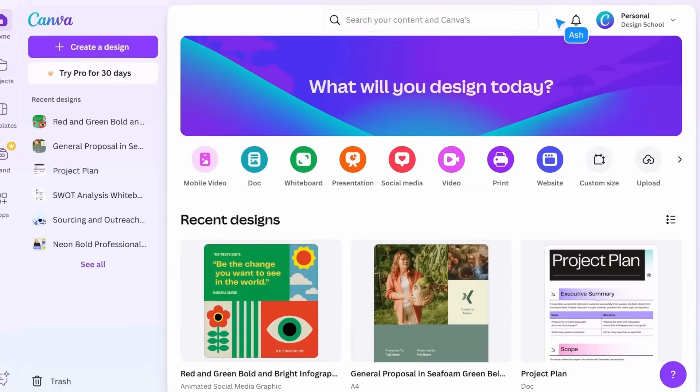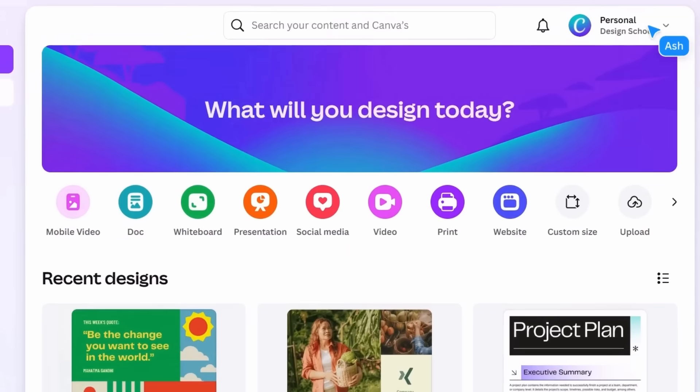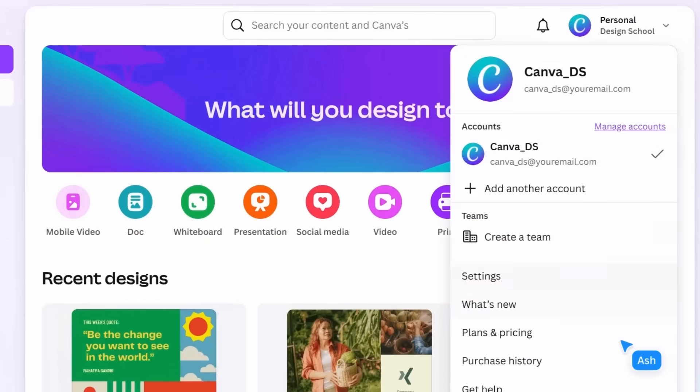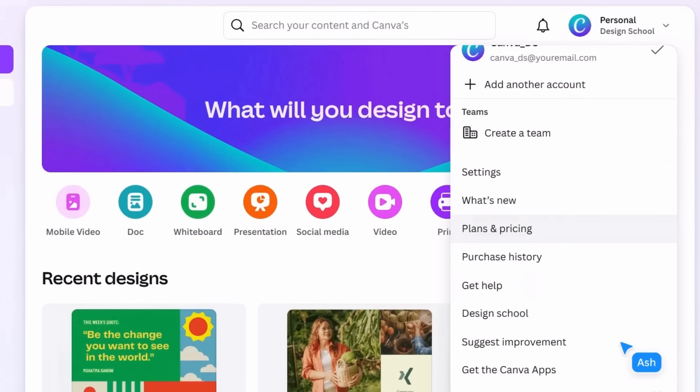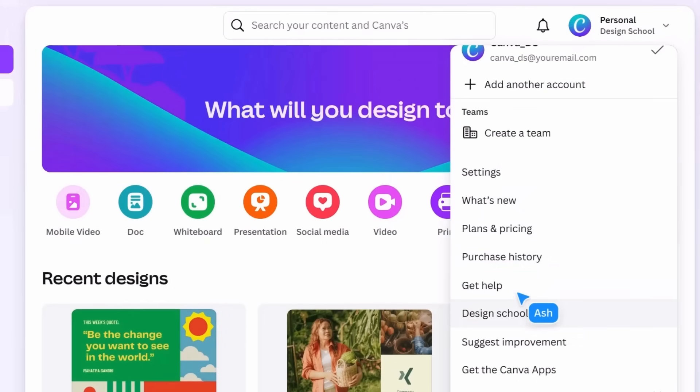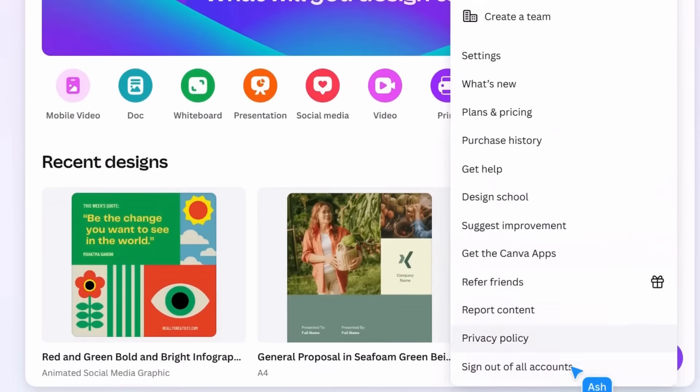Account settings are here. Do everything from switching teams, inviting new team members, updating your details, getting help, accessing more tutorials, and signing out of your account.